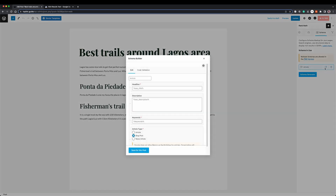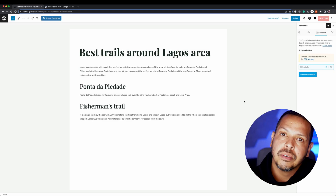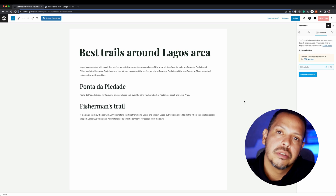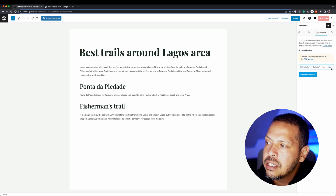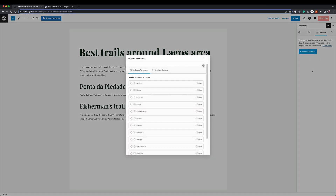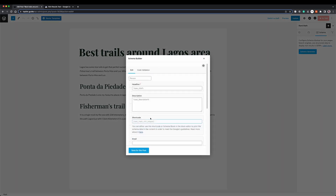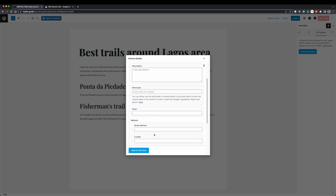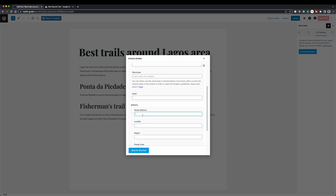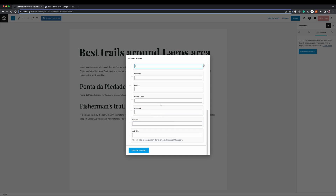I can edit the schema and see that in this case I get the default configuration, which pulls the title and description from my post. But I can also define custom information inside those fields, and once I define that I will click Save. If we have a special scenario — for example, a page that talks about one person — I can click Delete to remove the current schema, go back to the schema generator, and select Person. Here we will use the schema for Person, and we can define all the required information such as an email and an address. With that information, the Rank Math plugin will define the structured data for that page.